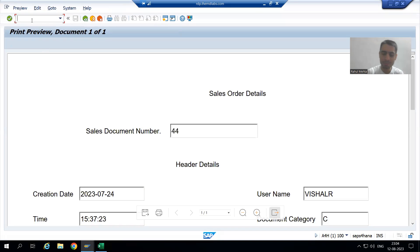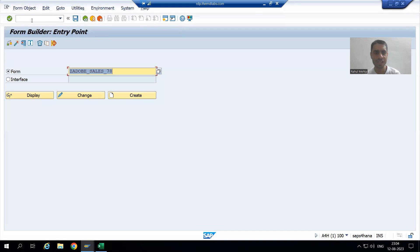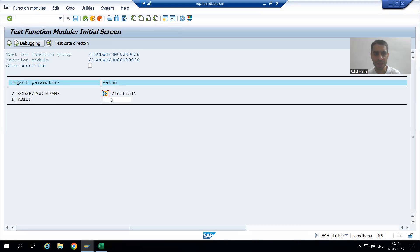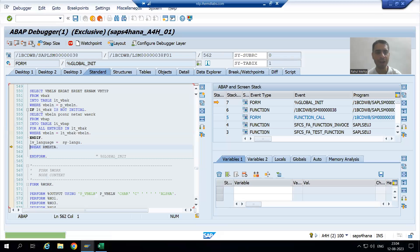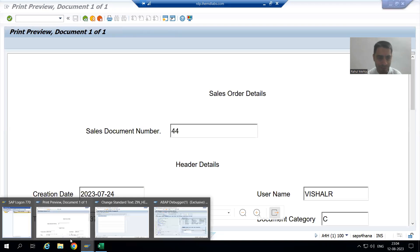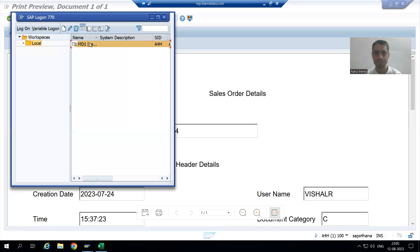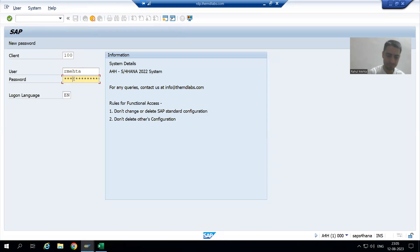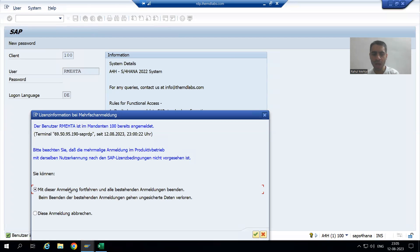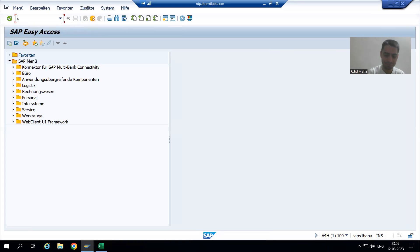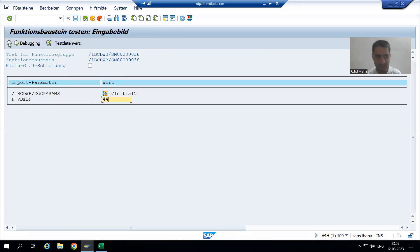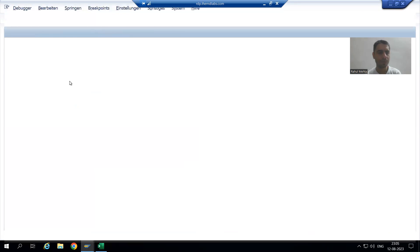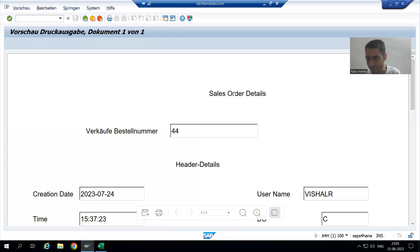Now we will see — our English output should not be impacted. If I go to SFP transaction code and run this Adobe form in English language, it is perfectly fine, there is no problem at all. Now if I log in to German language and show you the output, still we will get it in English language only. If I run and execute, still we have the same English text. Why?